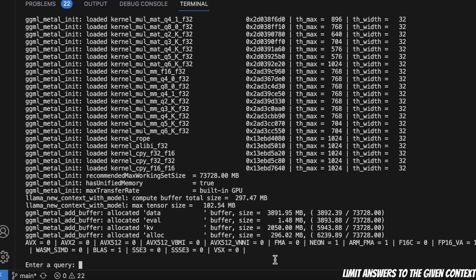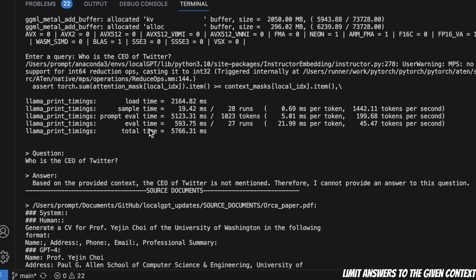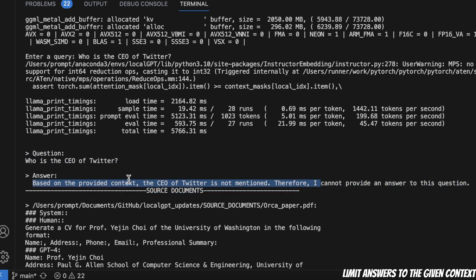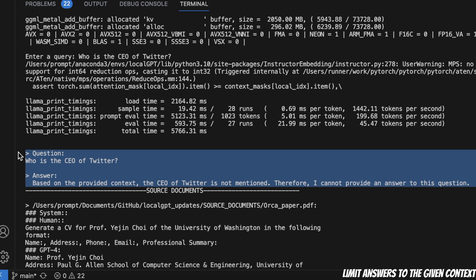When you build chatbots based on your documents you want answers restricted to those documents — a common issue people face. To test this, I ask a completely irrelevant question: who is the CEO of Twitter? The model responds: based on the provided context, the CEO of Twitter is not mentioned, therefore it cannot provide an answer. So the answers are actually restricted to the provided context, even with just a 7 billion parameter model, though the model can still hallucinate.